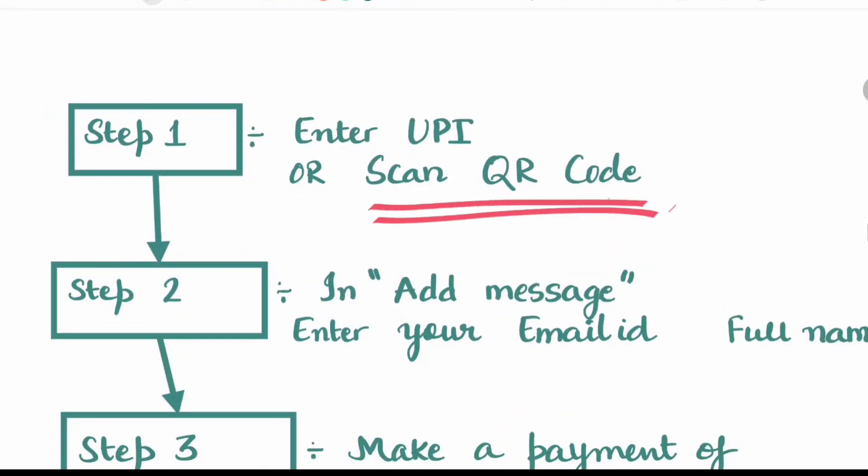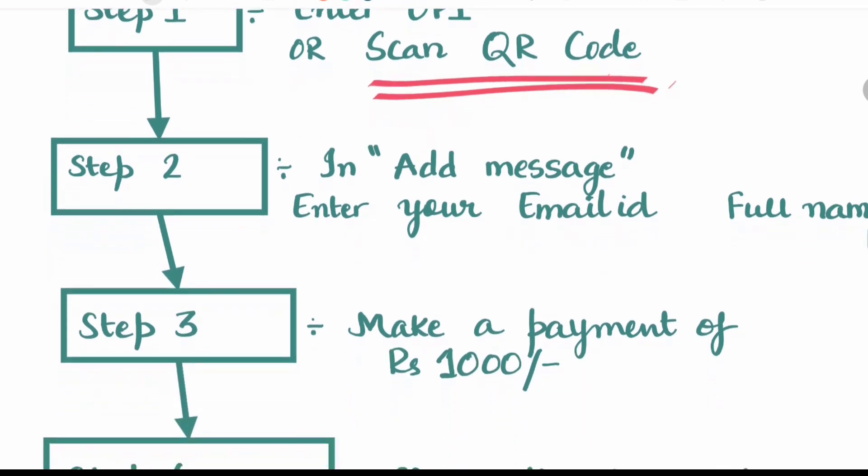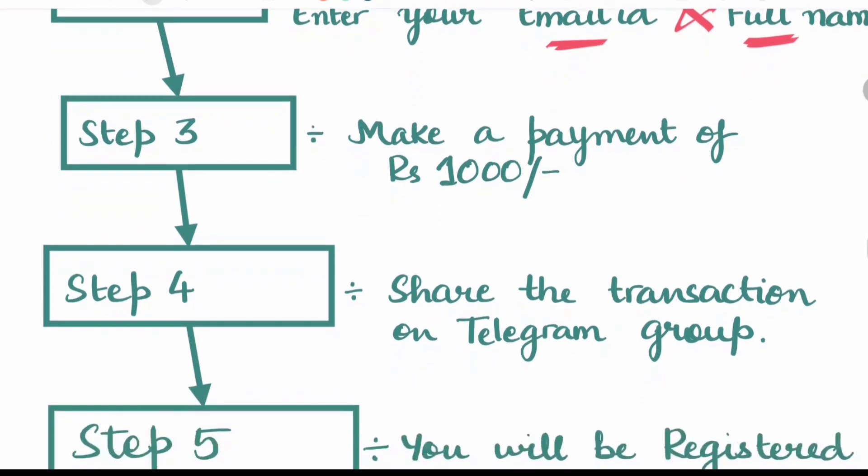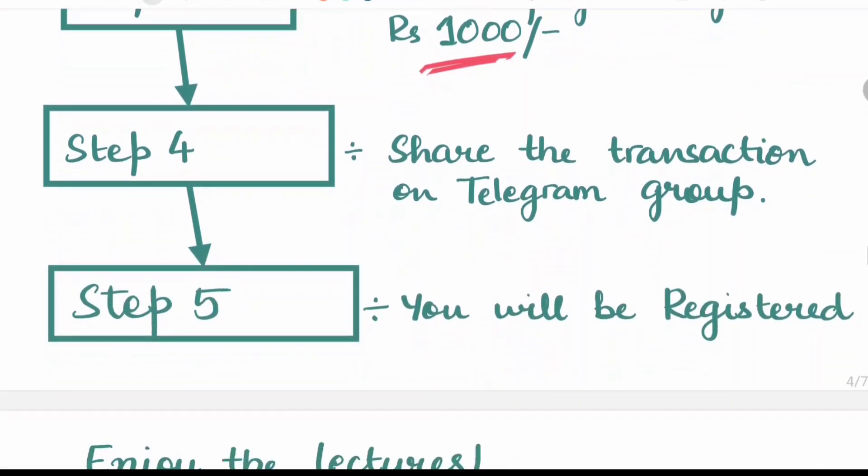Now how to enroll for the course? You will be provided with UPI ID or a scan QR code, Google Pay scan QR code that is also available on the telegram group. And in the add message section, you can enter the email ID and your full name. Make a payment of rupees 1,000.